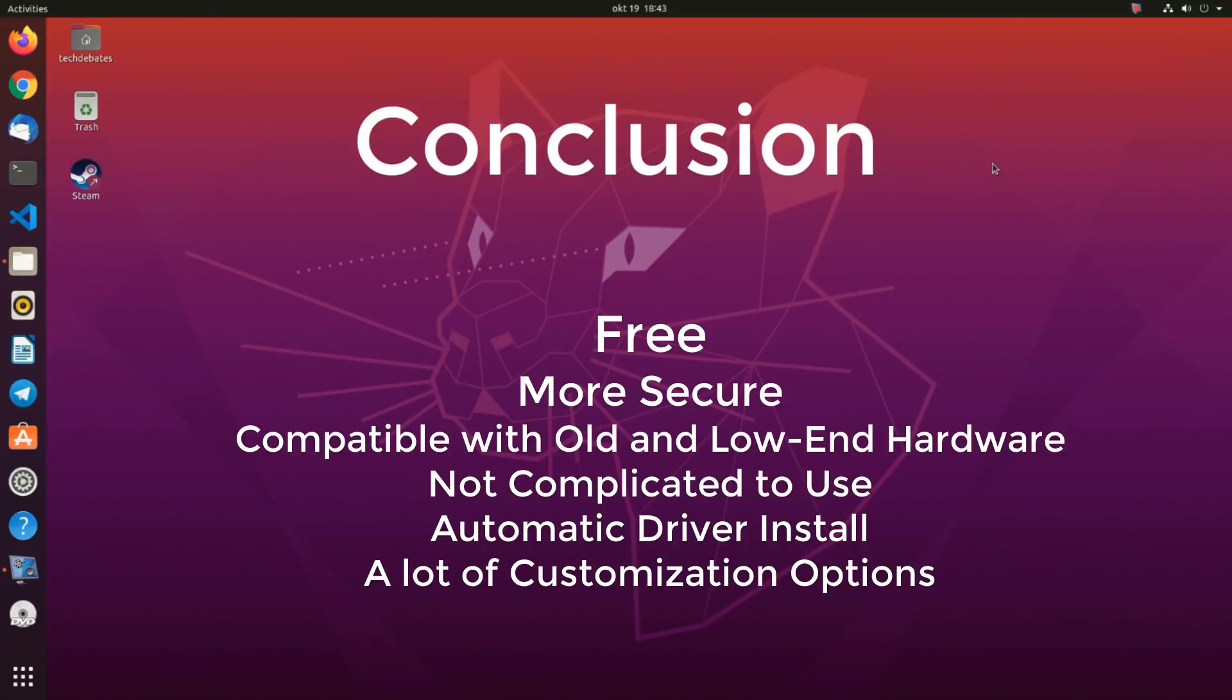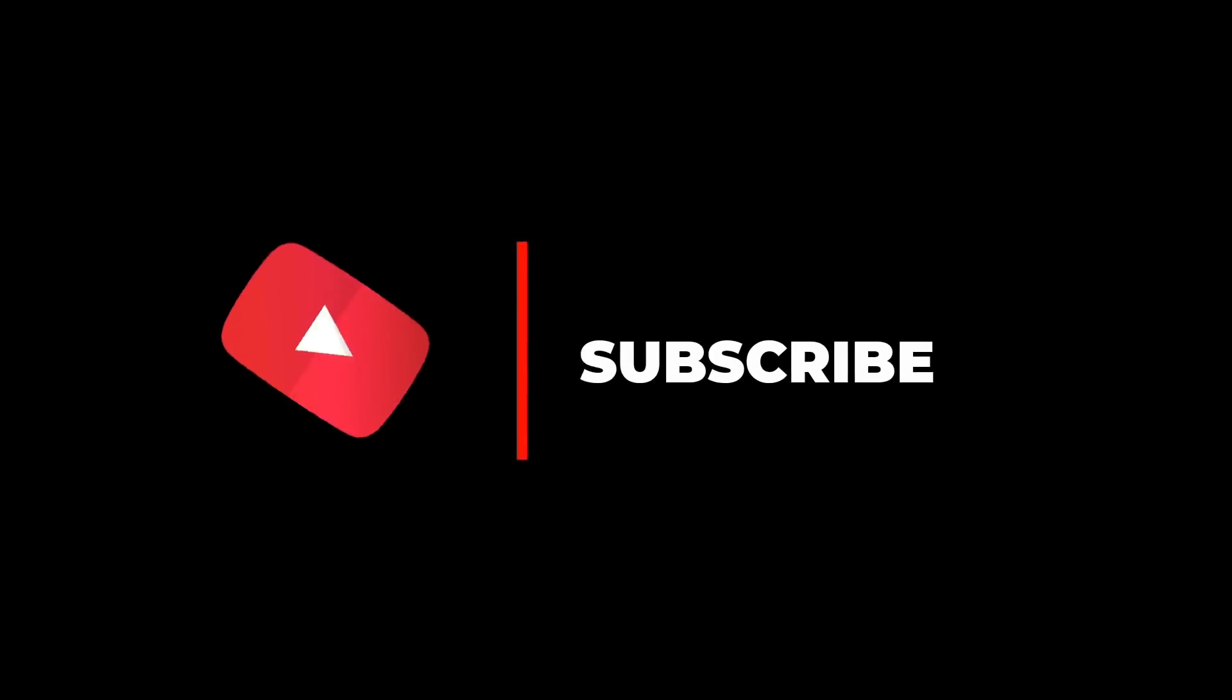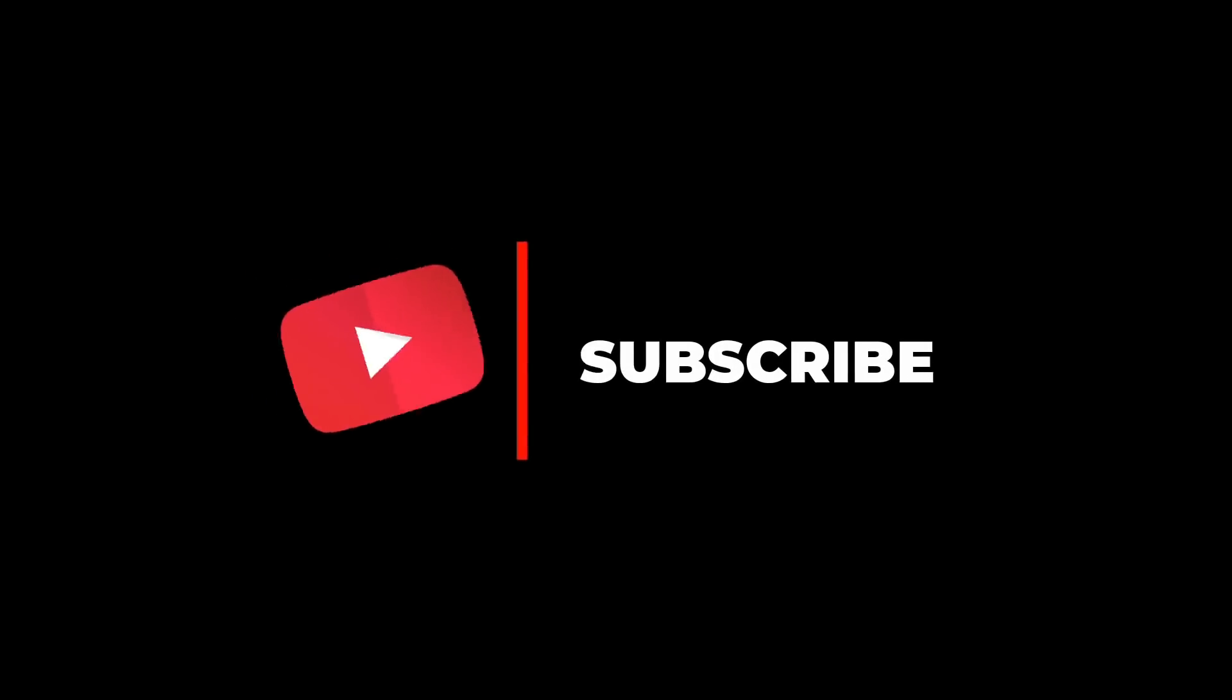You should definitely give Ubuntu a shot, install it, and try these apps for a while, see how they handle your needs, or if you like the experience or not. That's it for now. If you like this video, please share it with your friends, and also subscribe for more tech debates like this one.